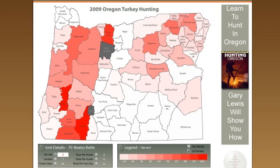Hello and welcome to Visual Hunting. What we're going to be walking you through today is how to use and learn from data provided by Oregon Department of Fish and Wildlife, specifically the 2009 Oregon turkey hunting data that's made publicly available.